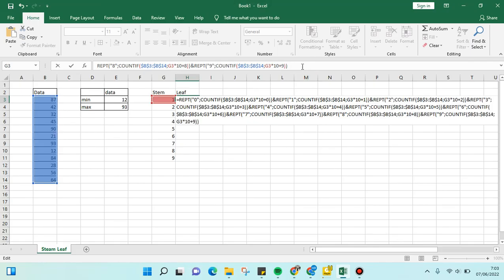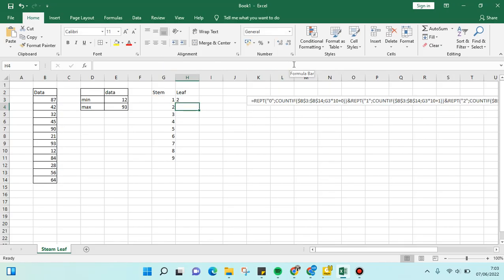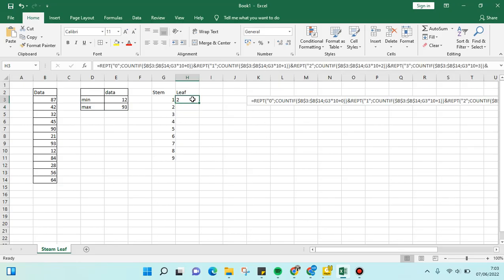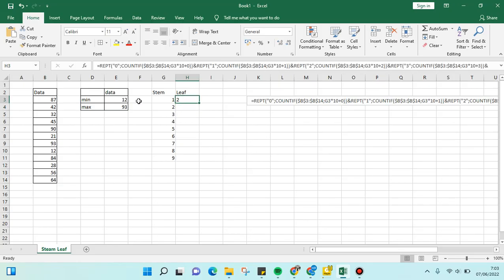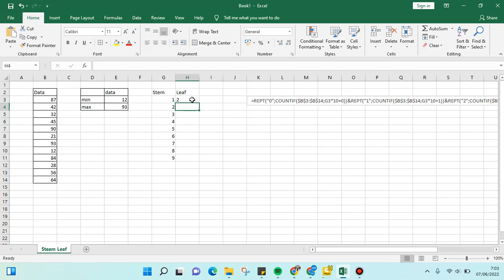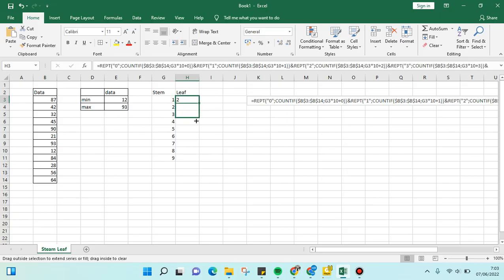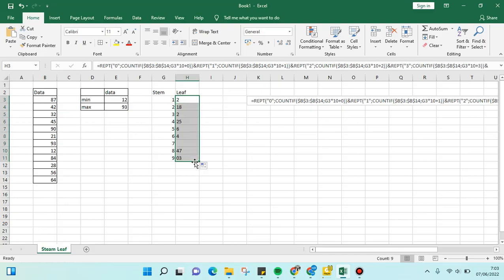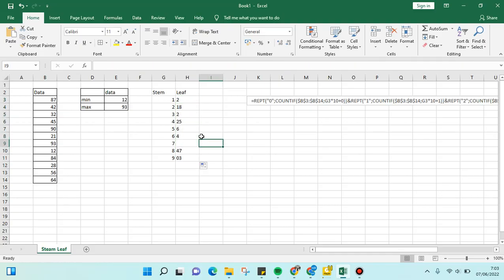I've already added up until the 9 value—eight, nine. Then you just need to click Enter. Here the leaf formula is edited, and we're going to drag until the bottom, the ninth value.